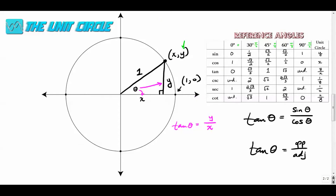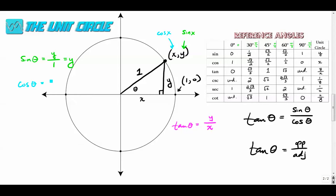If you remember from my first video on sine, the sine of an angle is the y value and the cosine is the x value. The sine of an angle is opposite over hypotenuse, which is just y. The cosine of an angle is adjacent over hypotenuse, which is x over one, or just x. So when we define tangent as opposite over adjacent — y over x — we can also define it as sine over cosine. At every point on the unit circle we simply take the sine value divided by the cosine value.